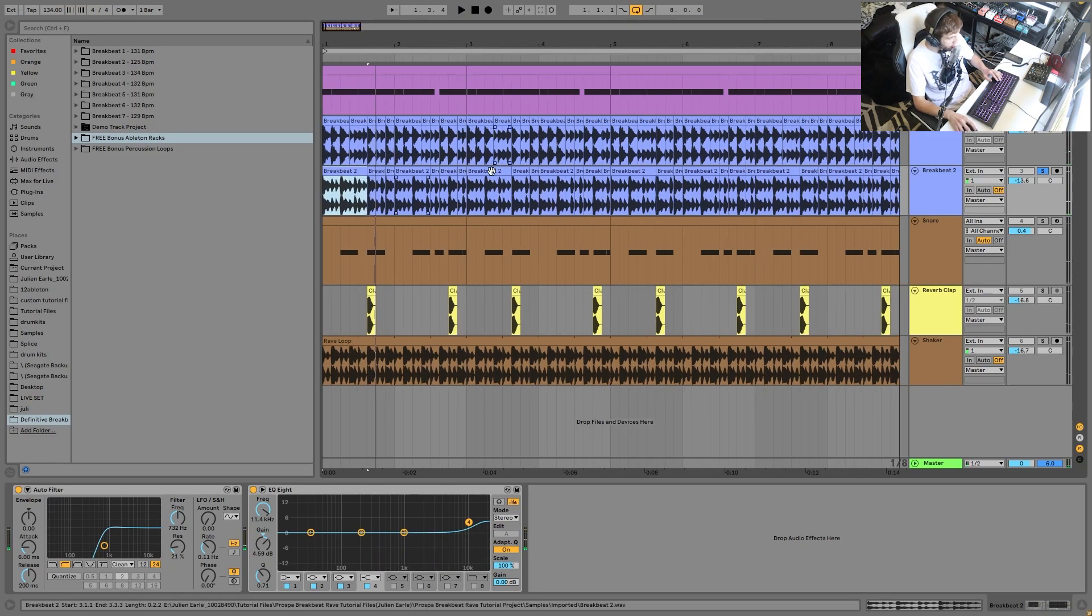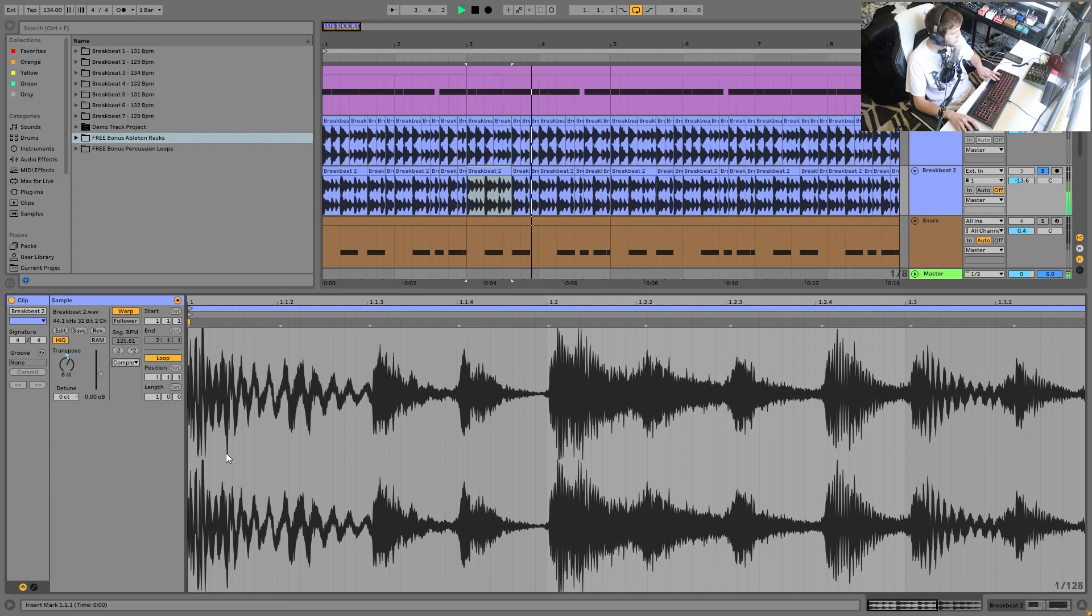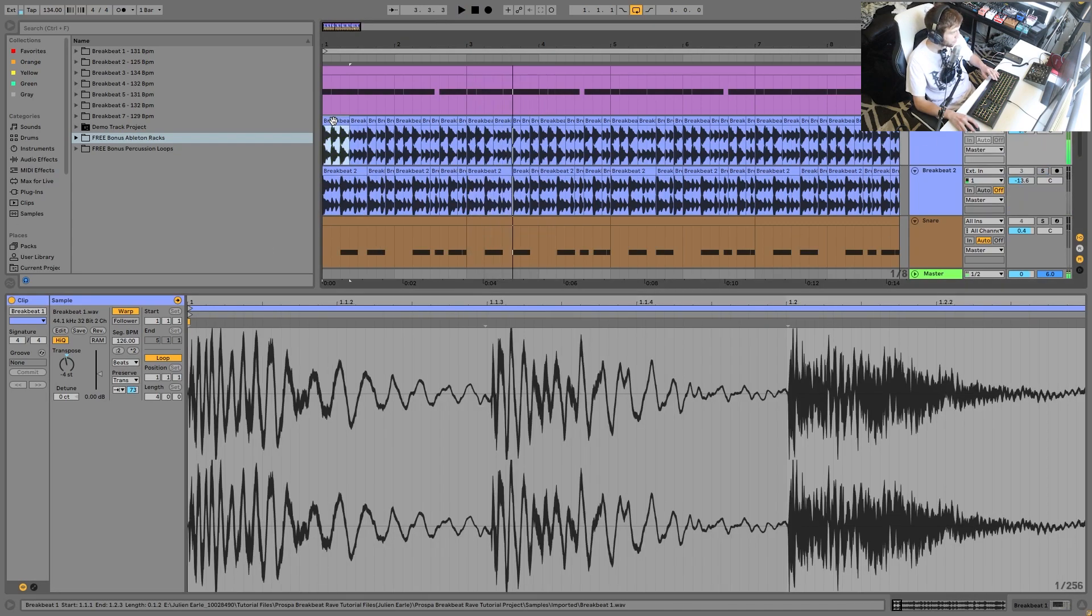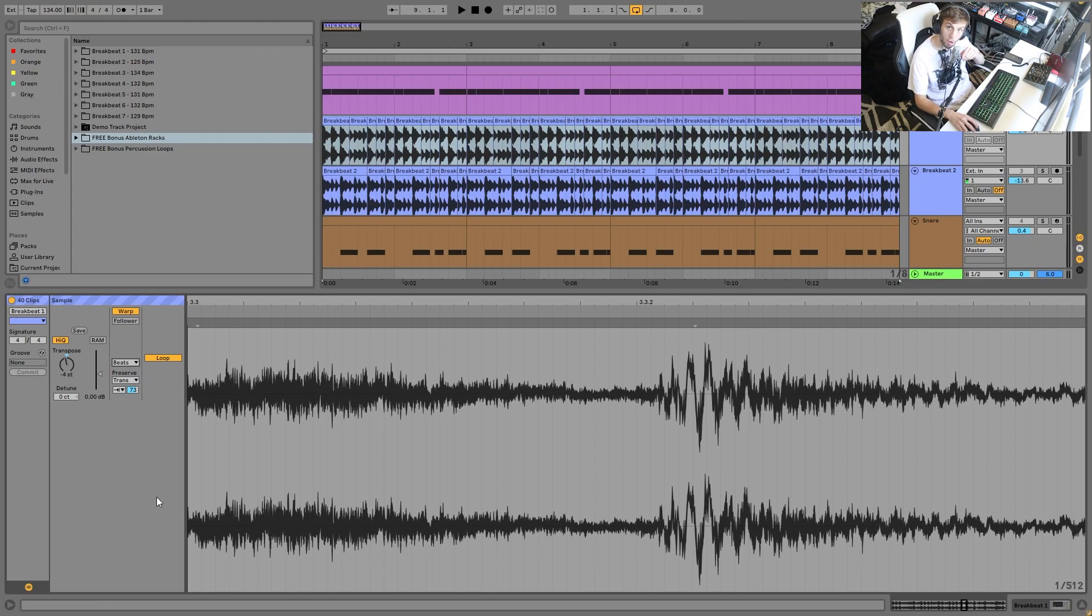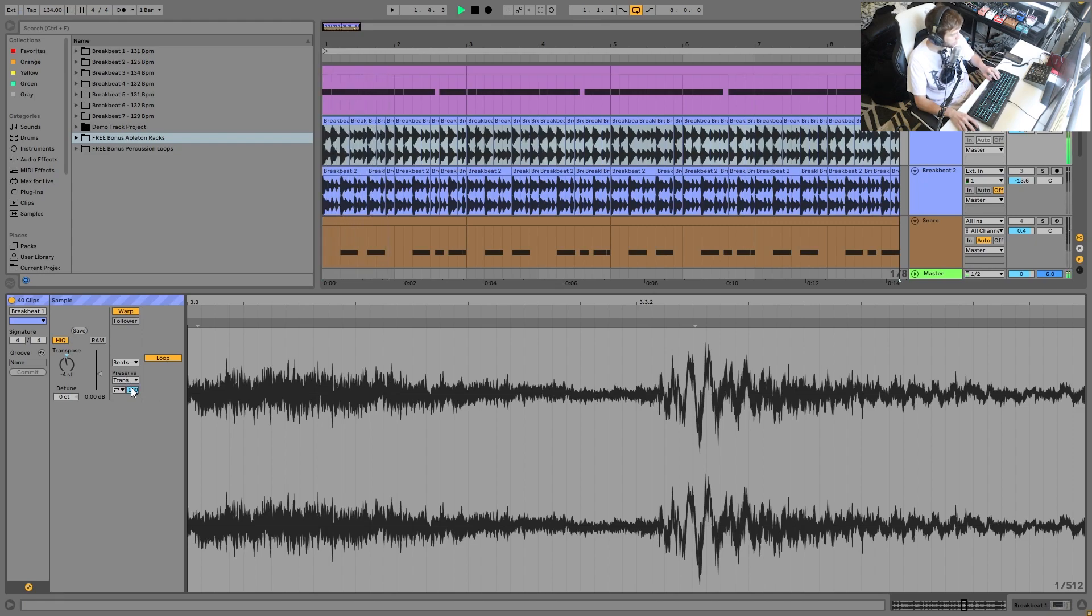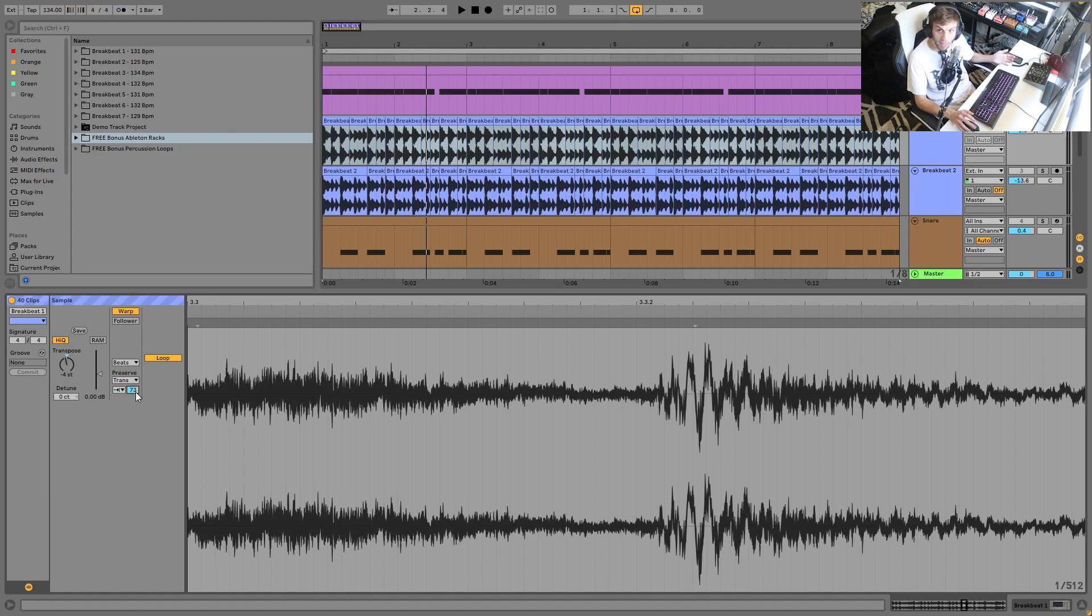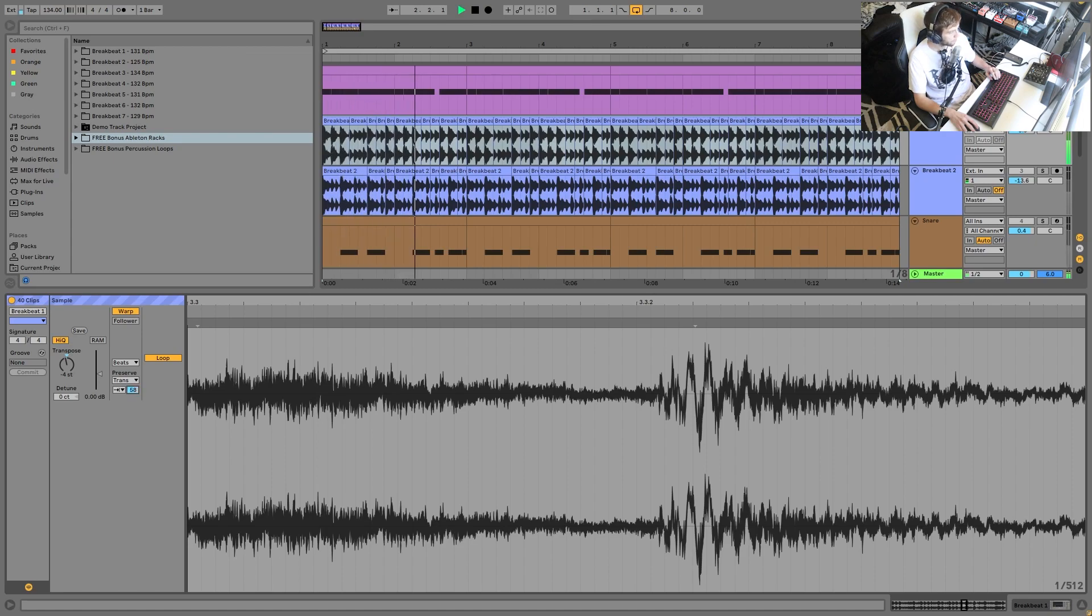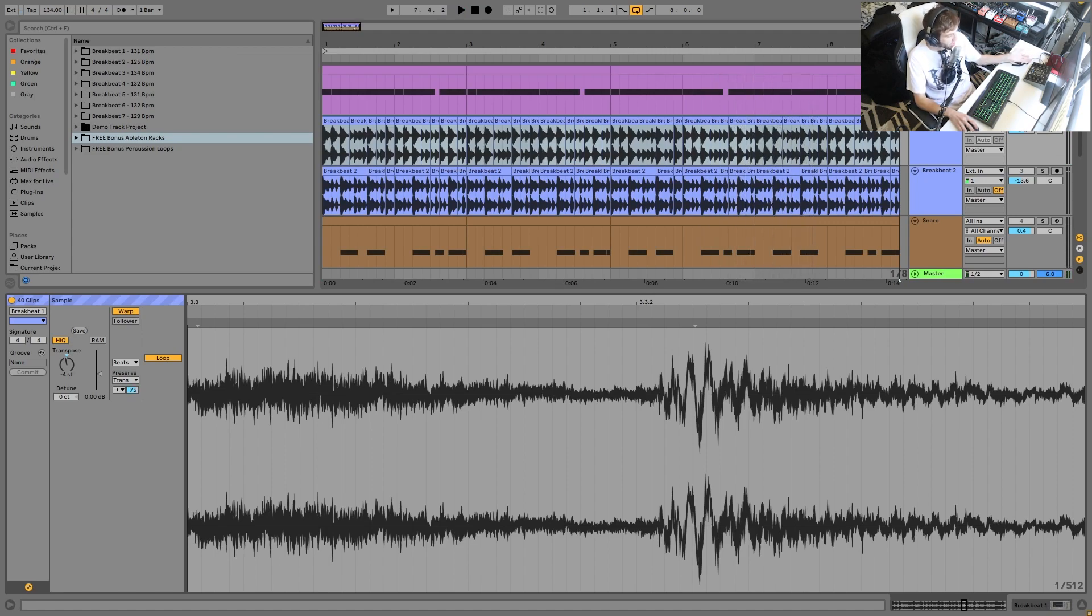And then the key here also is with the chopping. You have to make sure they're playing, when the snare hits on this one, it also has to hit on this one. You can see, if they're not playing the same pattern, it's going to get messy. And another tip here with the pitching is the warp mode. So you can see for this really high one, I have it on complex, which is the best if you're going to do that. But then on this one, what I've actually done here is I pitched it down a little bit. And then you can see over here, so we have this on the beats warp mode, which would typically sound a little bit too weird.